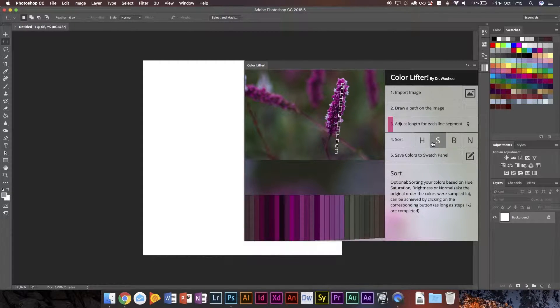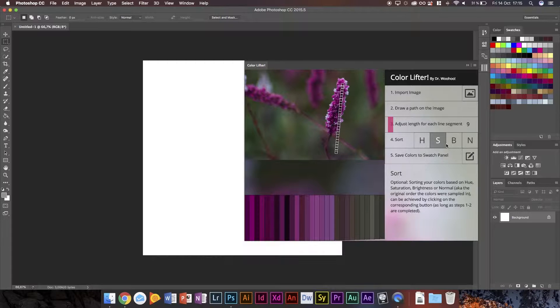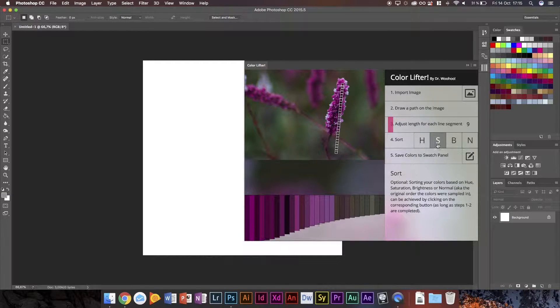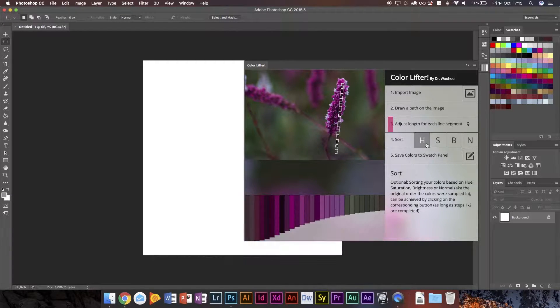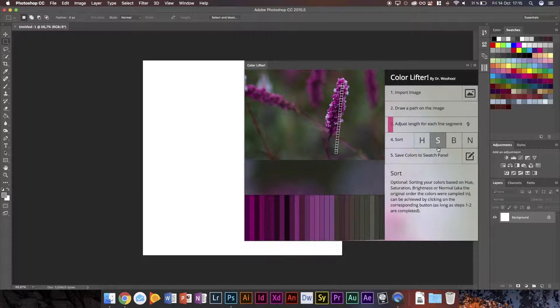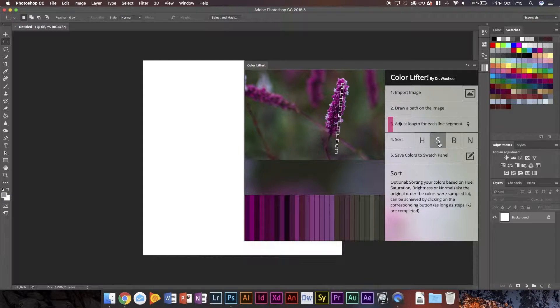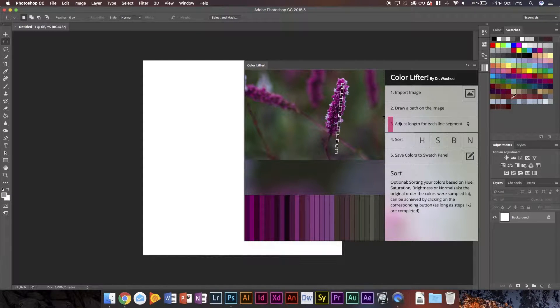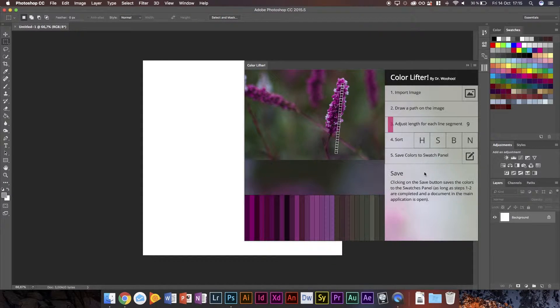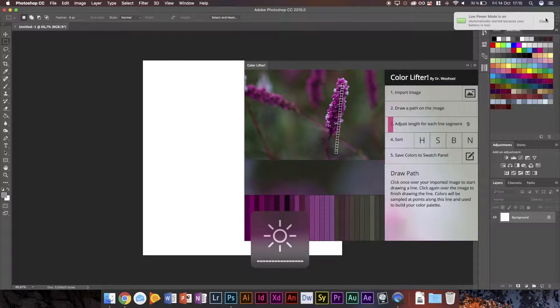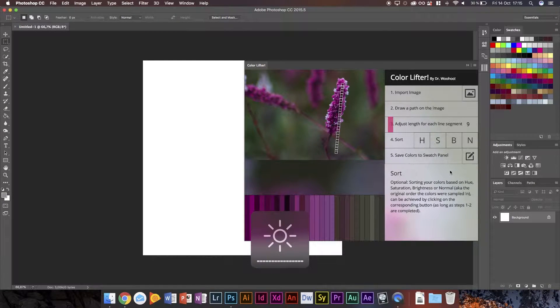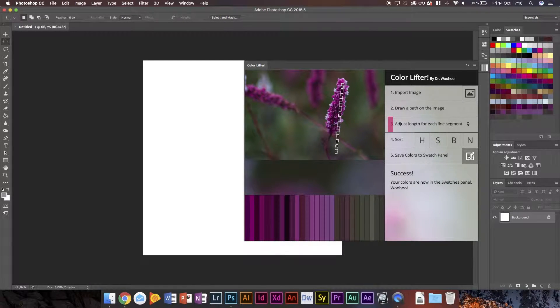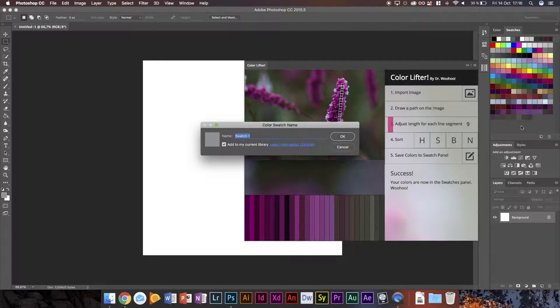And then we can sort it off to hue, saturation, brightness, etc. I think saturation does this justice because the saturation of the purple is different the further down you go. So we're going to go ahead and save on that. And now we've got them here.